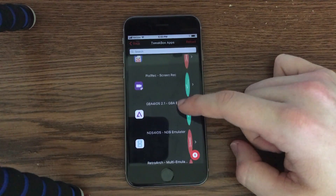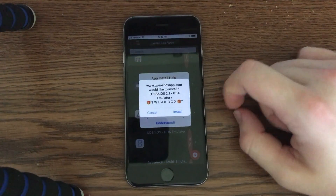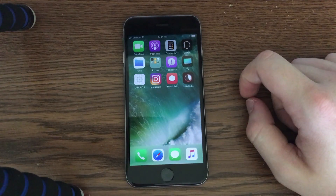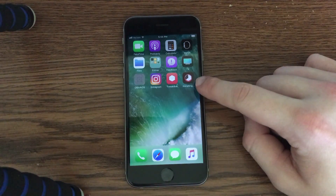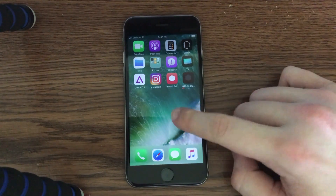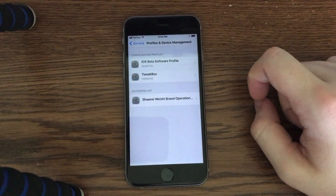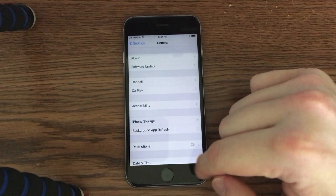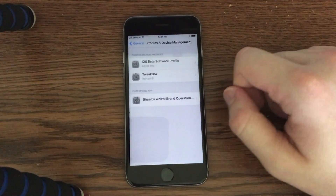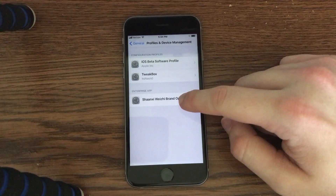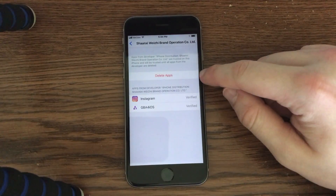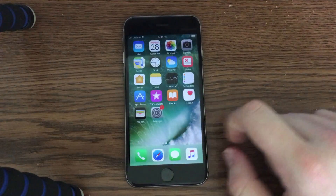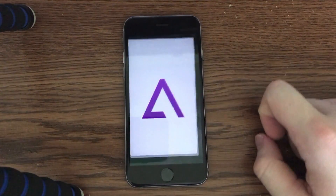I'll show you how to actually install an application. All you have to do is click on it, you'll get an install pop-up — go ahead and click Install, then click Understood. If you go to the home screen you will see it downloading on your device. Once it downloads you are going to have to trust the application. Go into the Settings app, go into General, then go into Profiles and Device Management and you will see a list of profiles. Click on the relevant one and click Trust twice — your application becomes verified and now you can use it on your iOS 11 device.